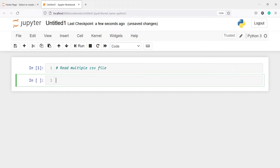In this video you will learn how to read multiple CSV files at once using pandas. You are already aware how to read one CSV file, but now I will tell you how to read more than one CSV file.